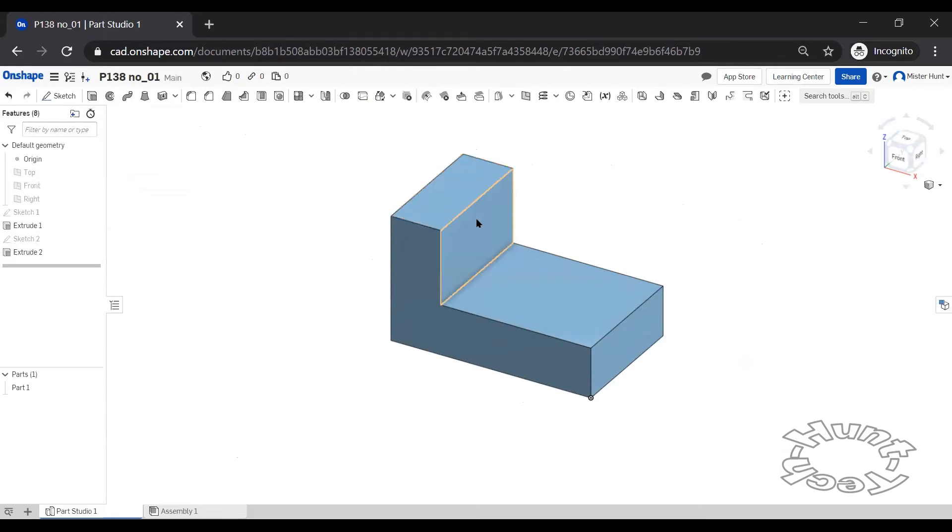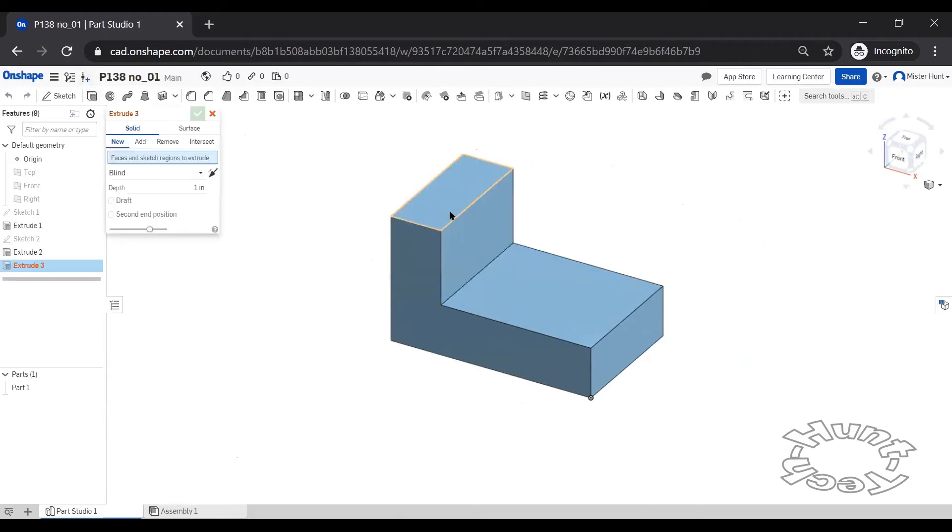I can choose either this surface or this surface to put a rectangle in to extrude and remove material to make this notch. Either way, it doesn't really make any difference.